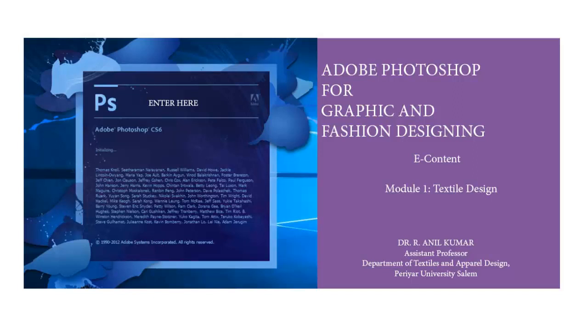I hope you understood the introduction session on Adobe Photoshop. Now it's time for us to further proceed with the various modules of Photoshop for textile application.